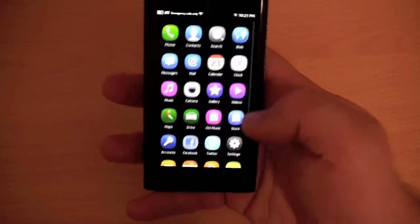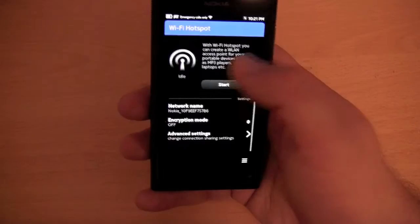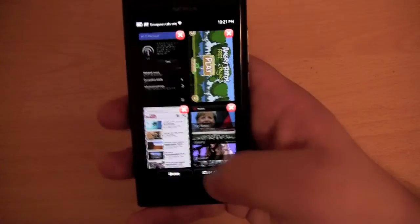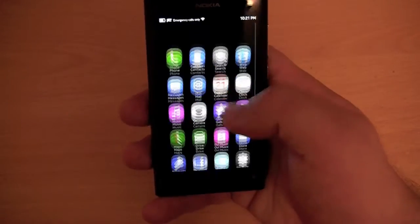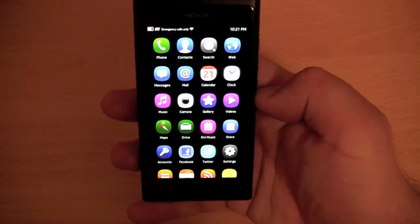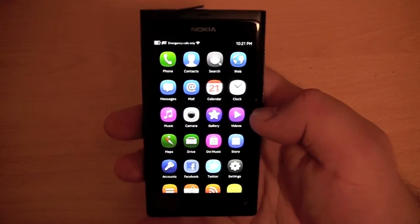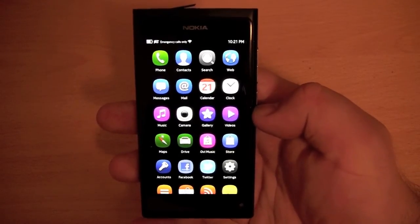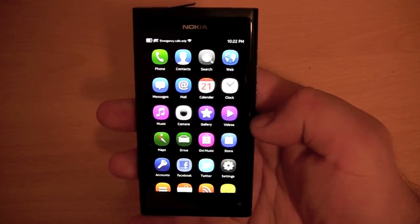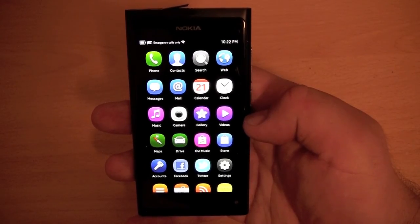So yeah, that is pretty much it really. I can close all current applications by holding down and selecting close all. That is a quick look at MeeGo. I quite like the operating system, though it is a shame that Nokia isn't going to continue to use it — they probably won't be allowed to with their partnership with Microsoft for Windows Phone 7. So that's it for this video, thanks for watching.